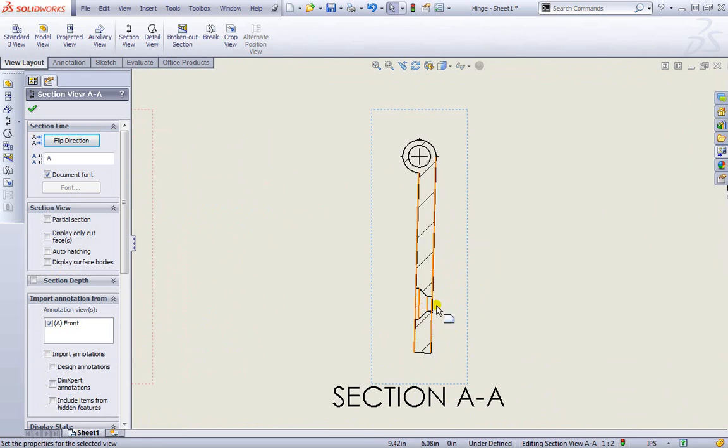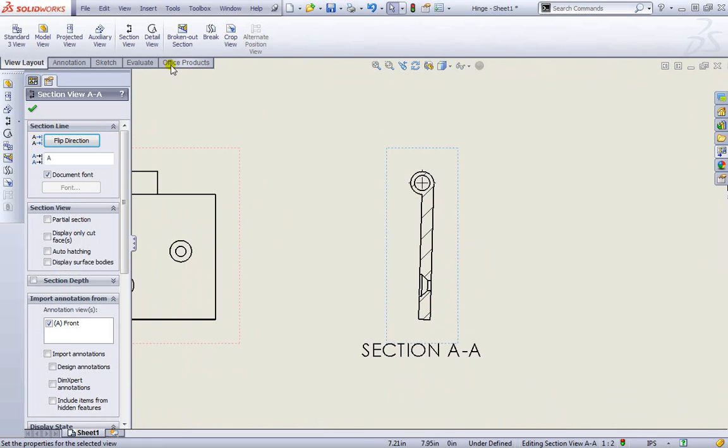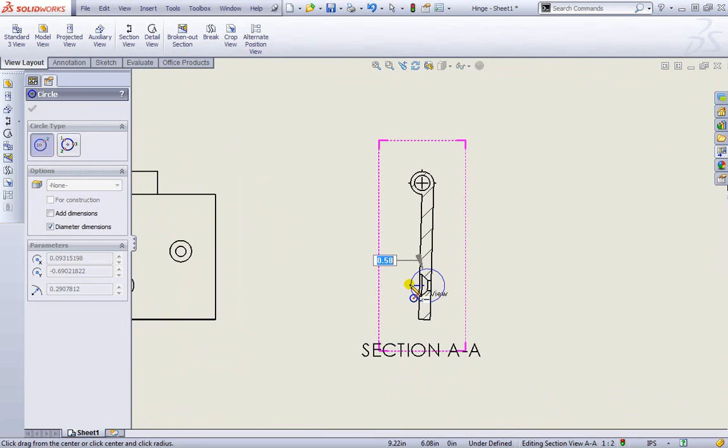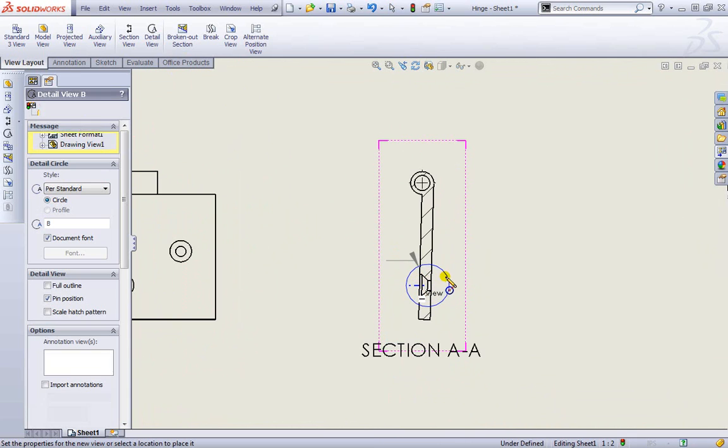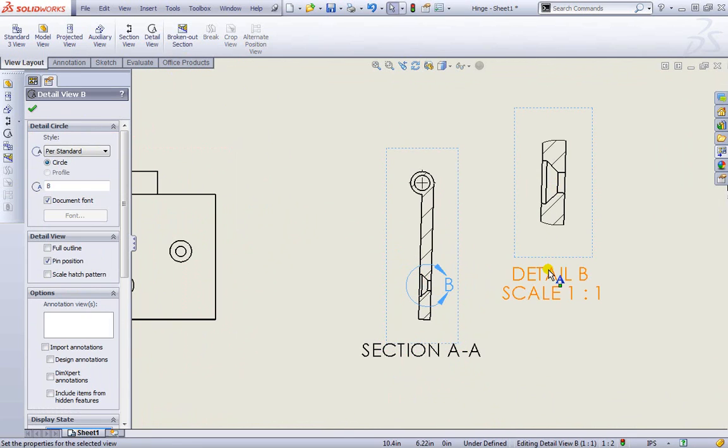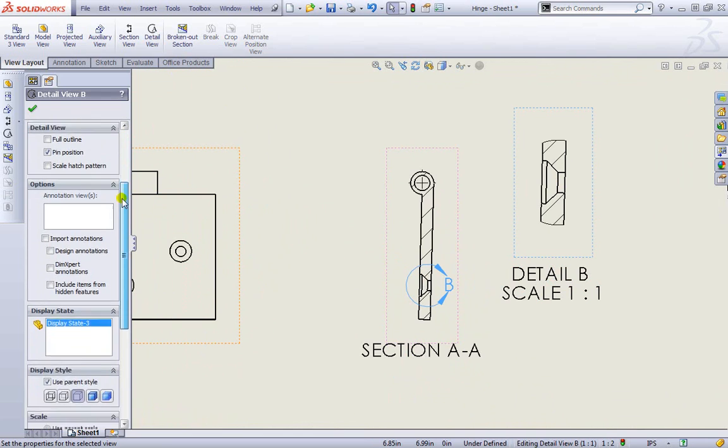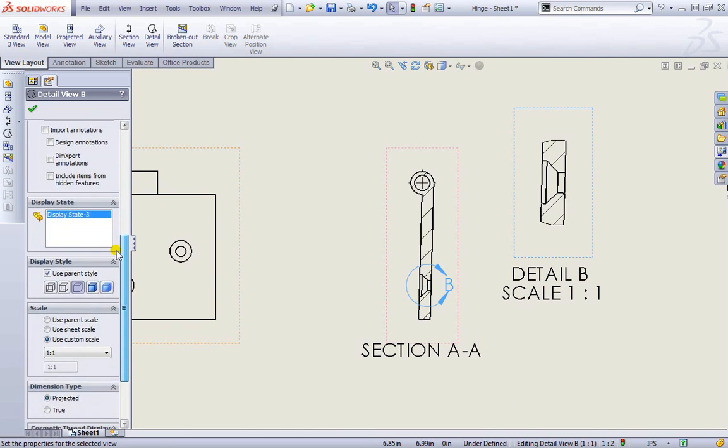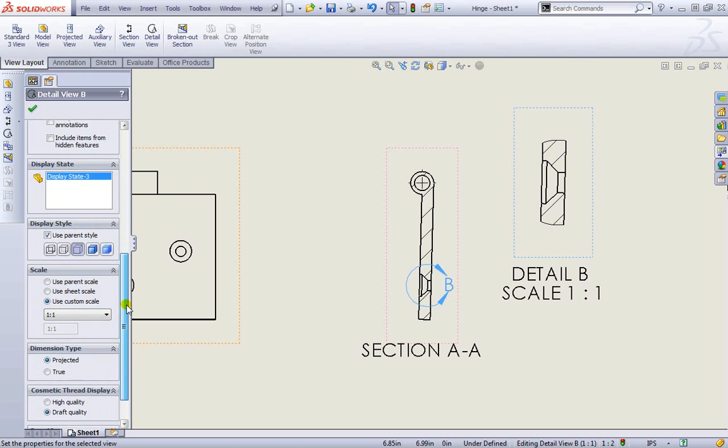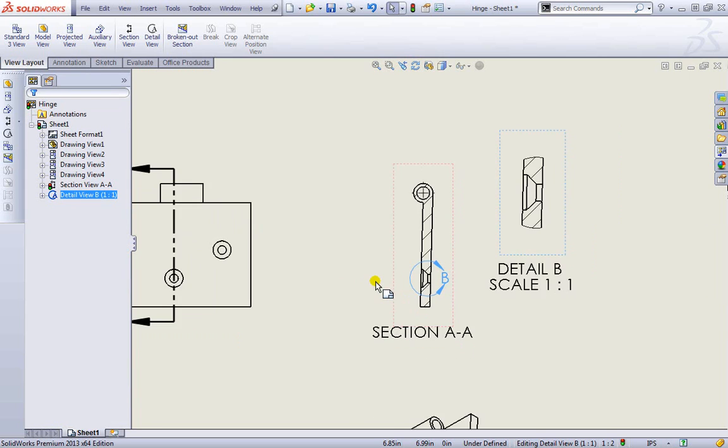Now if we wanted more detail of this, we could also do more of a detail view. We can create a detail of that portion there, and I see it pulls it out just a bit. We have additional options over here on the left hand side of how to create our view. I'll accept this.